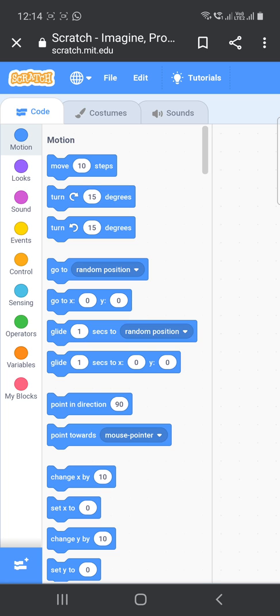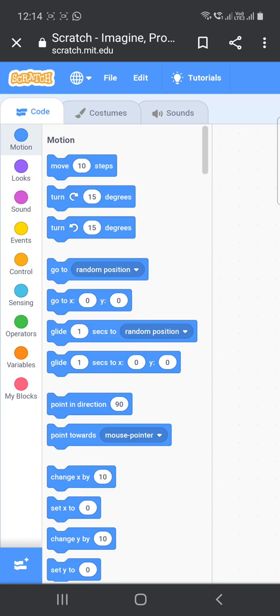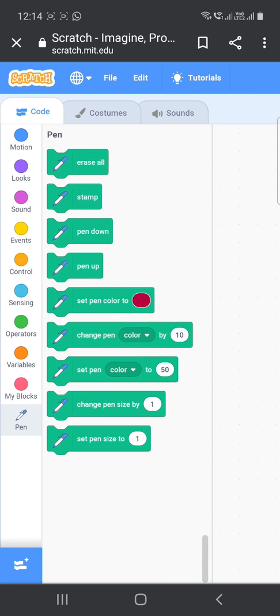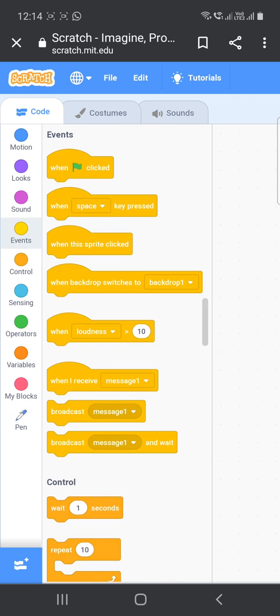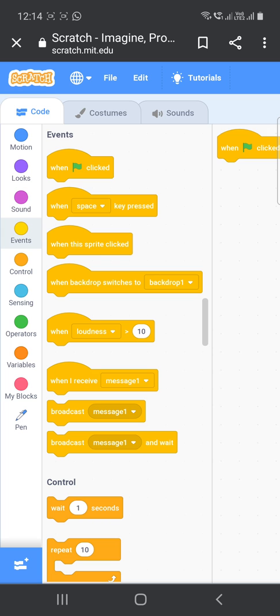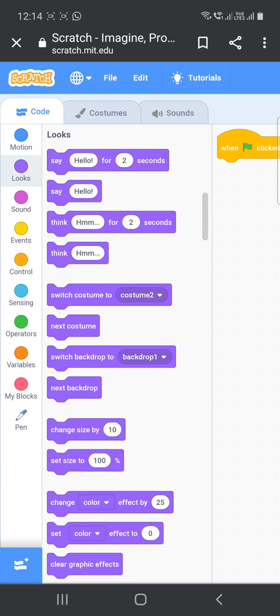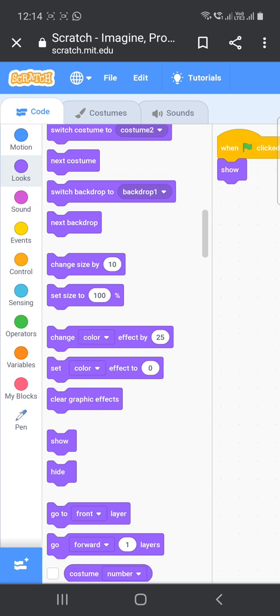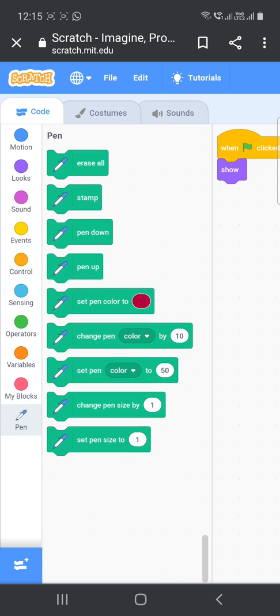First, let us just include the pen block. Now next, start our coding. Always we will start with when flag clicked from the event block. Now next, go to the looks block and add the show option so that every time the sprite will be shown when it will create or draw anything.